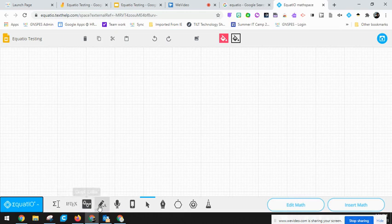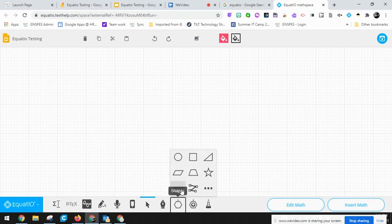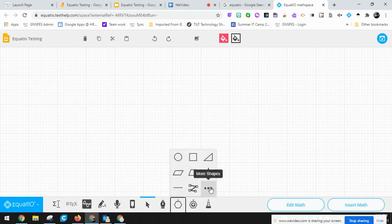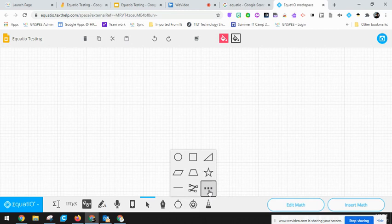On the bottom you have lots of different tools within EquatIO. I'm going to go into this one here which is the shapes, and there are some basic shapes I can bring in here. There'll be a little option here for more shapes.